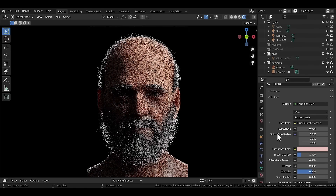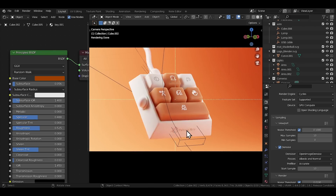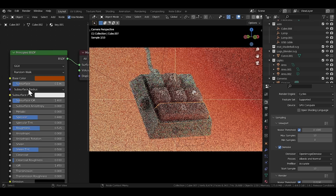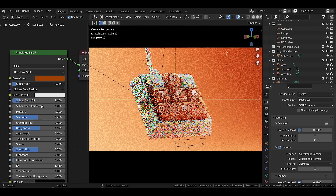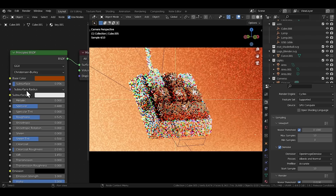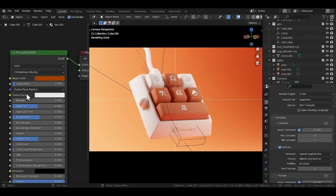I also sometimes forget that the subsurface field is not just for human skin — you can use it anywhere. In this mini keyboard render, almost everything has a bit of subsurface added to it, and that's really what gives the render its iconic look. The buttons feel squishy and pressable, and I think that's all thanks to the subsurface field. Don't forget to try the different subsurface modes from the dropdown too. Random Walk usually gives the best results, but the other two methods can be surprisingly good for different lighting scenarios.